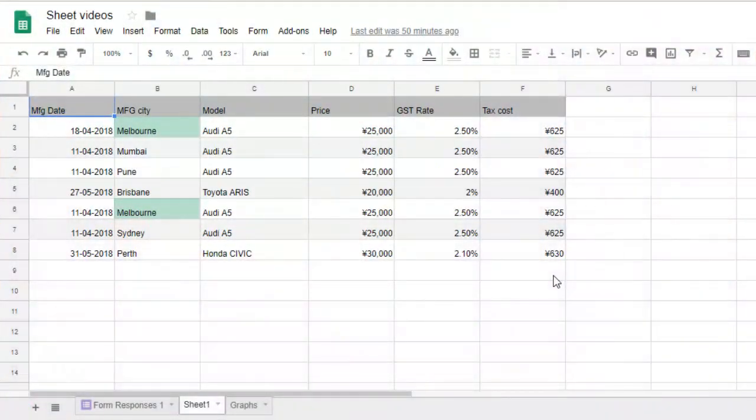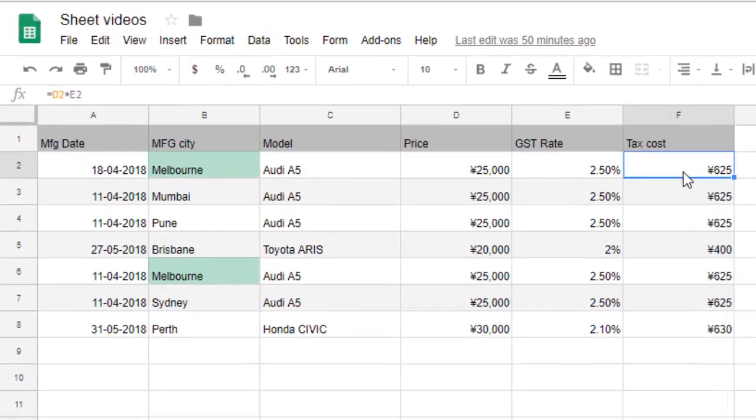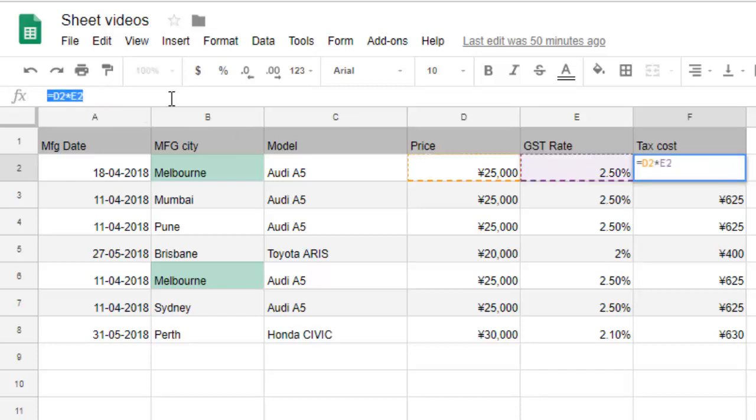This video shows how you can copy formulas in Google Sheets. In this particular column, you can see there is a formula equal to D2 into E2.